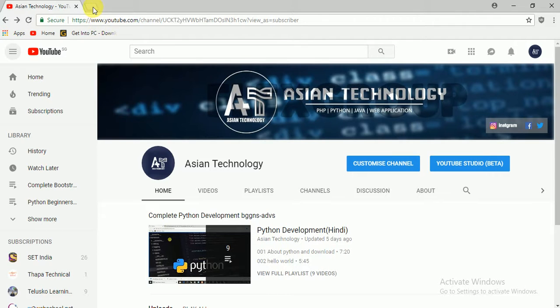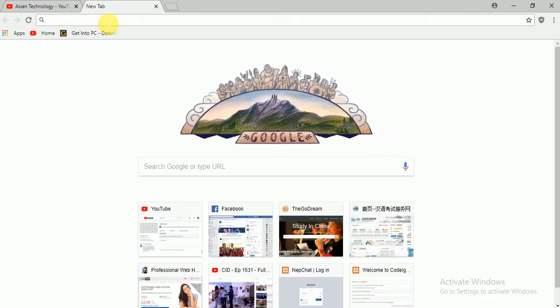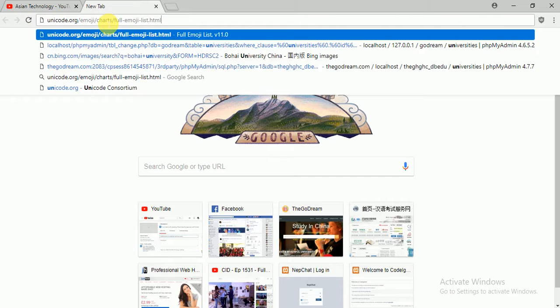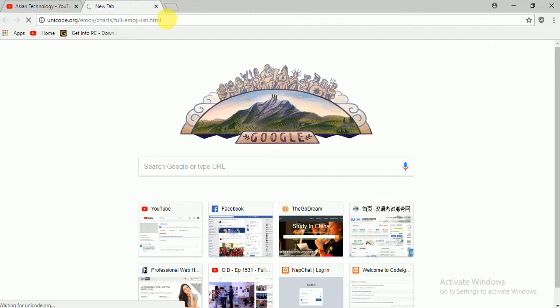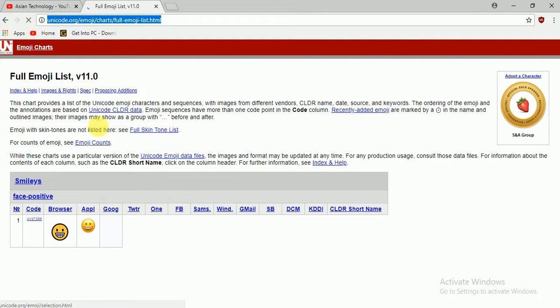Just go here and you have to find the website name Unicode. You see this website? I will give you this website link in the description, so just wait a few seconds and you will see it here.